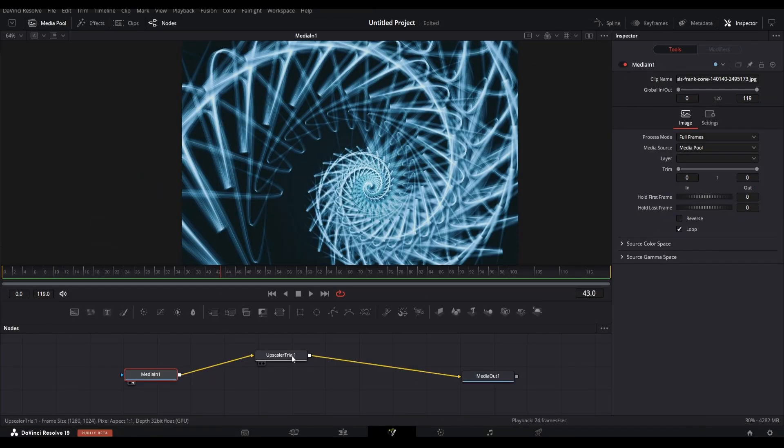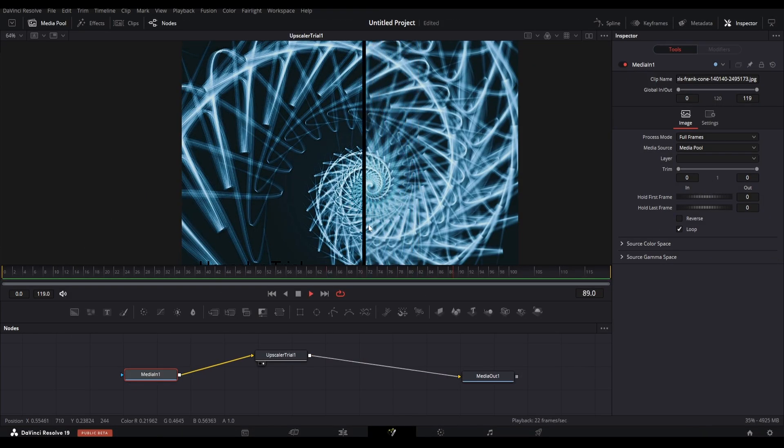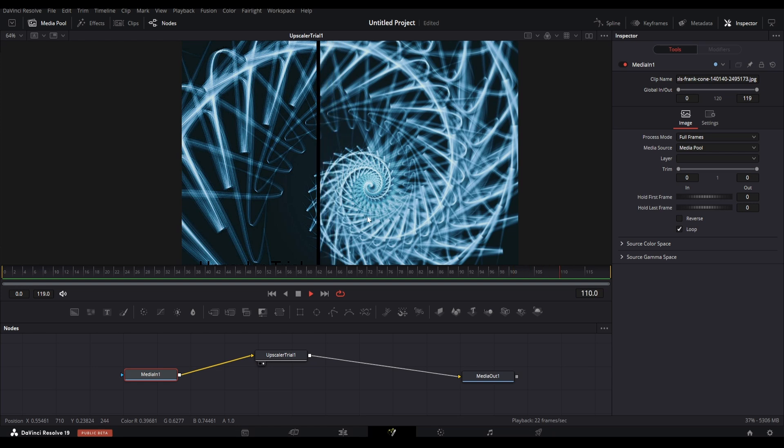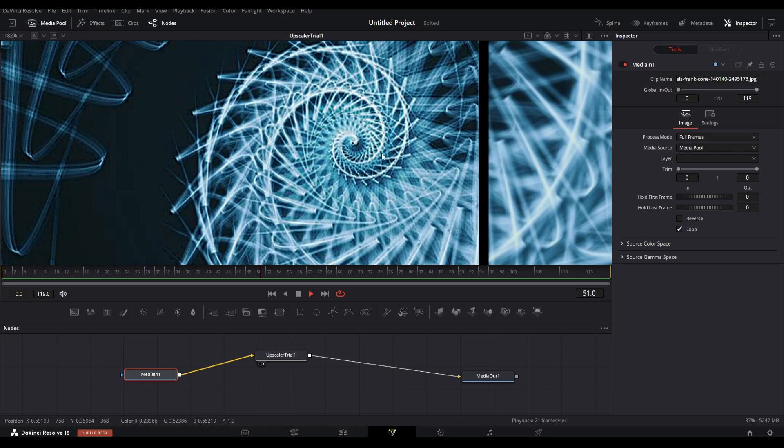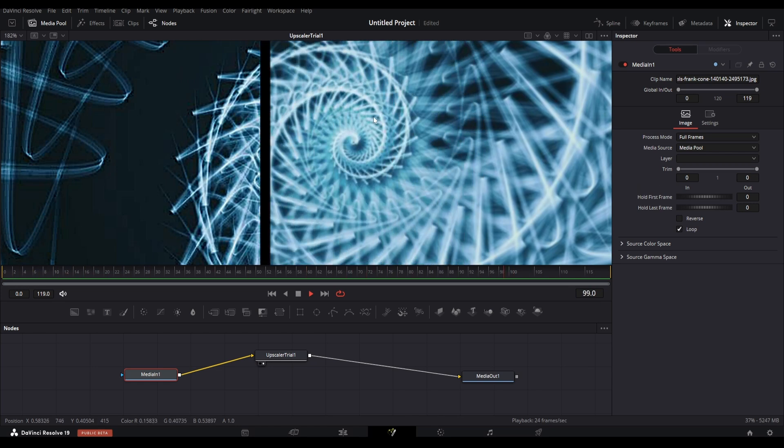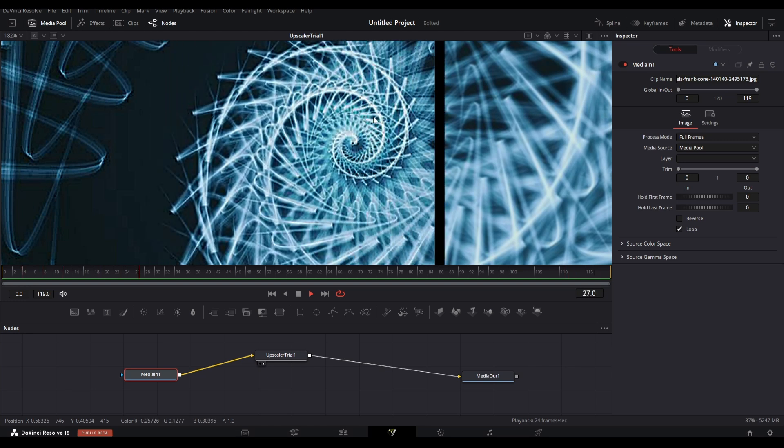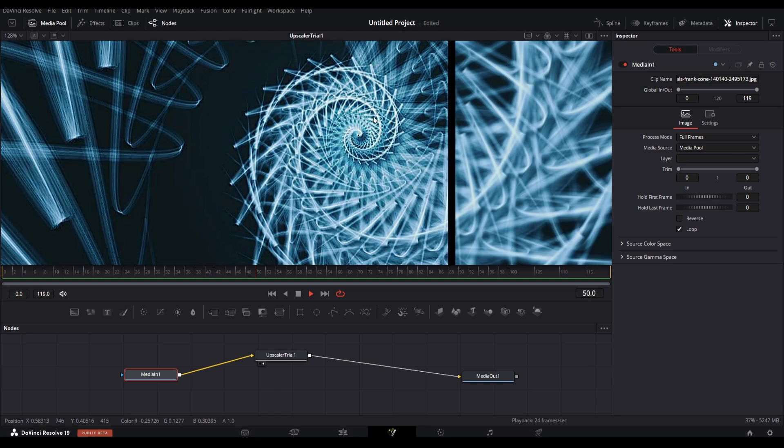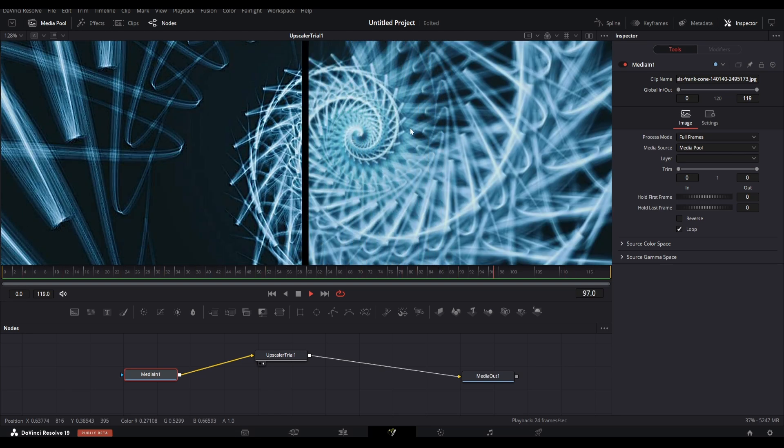Moreover this has no performance issue, not like the Resolve super scale feature which takes hours to render a frame and that also requires the studio version of Resolve. My upscaler fuse works in both free and studio version, so you don't have to worry if you are on free version.